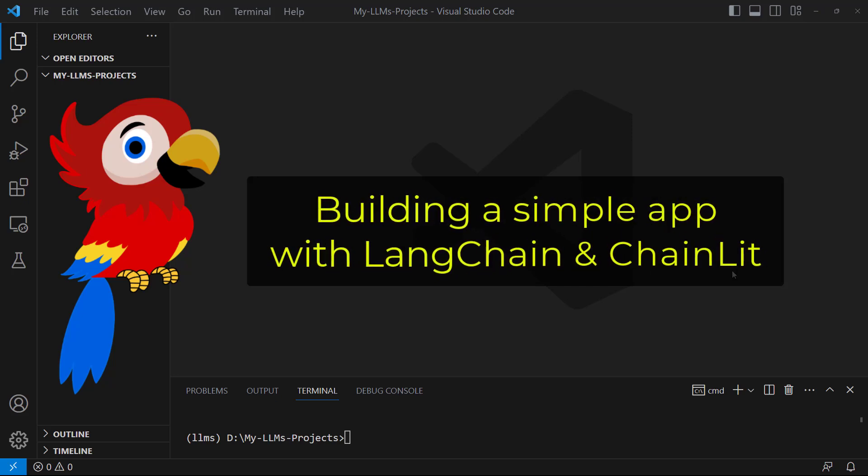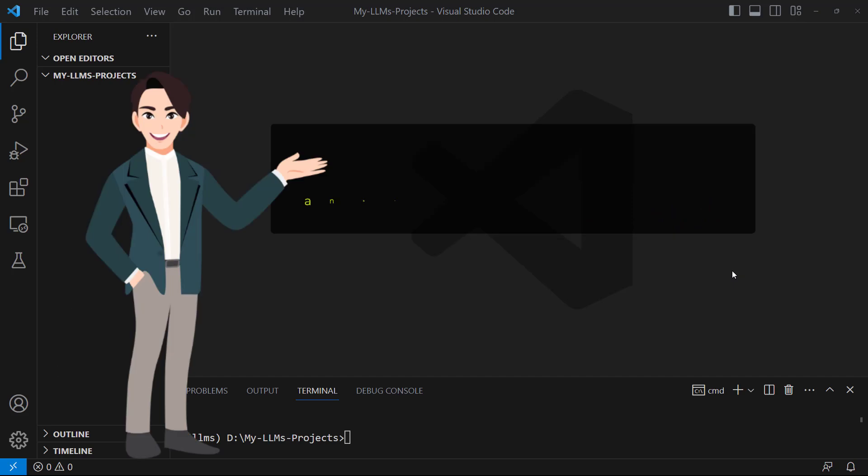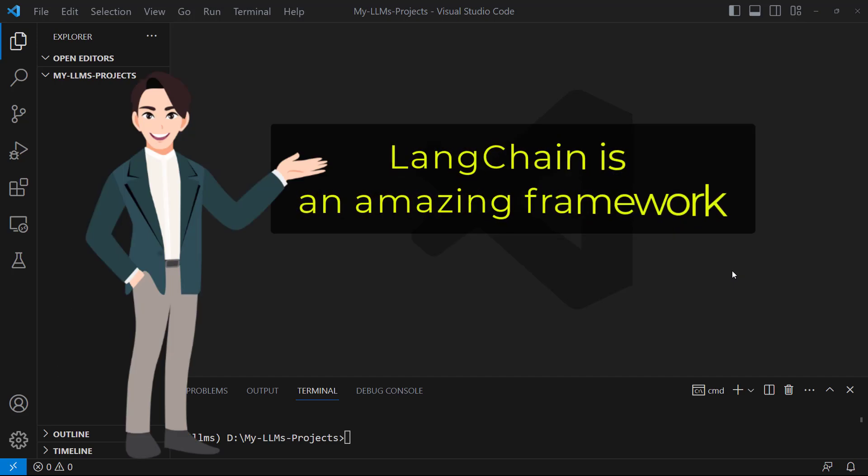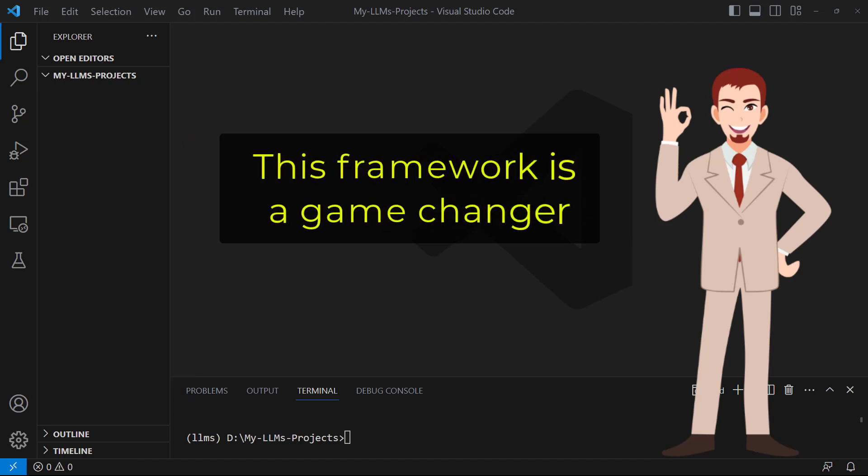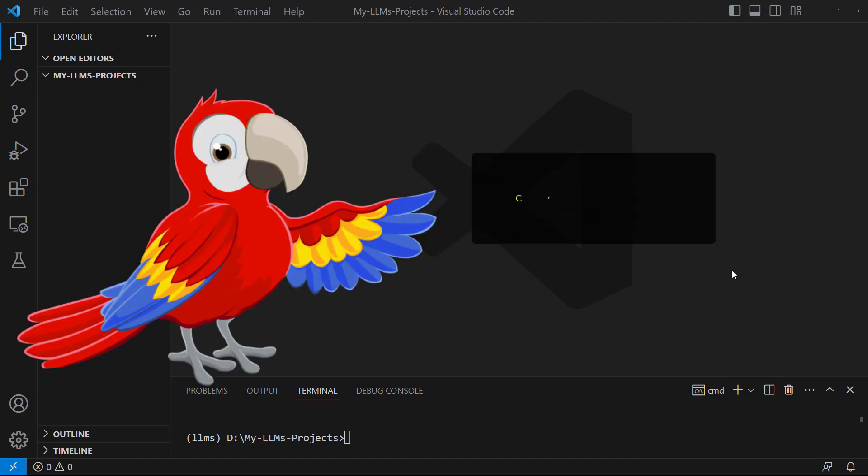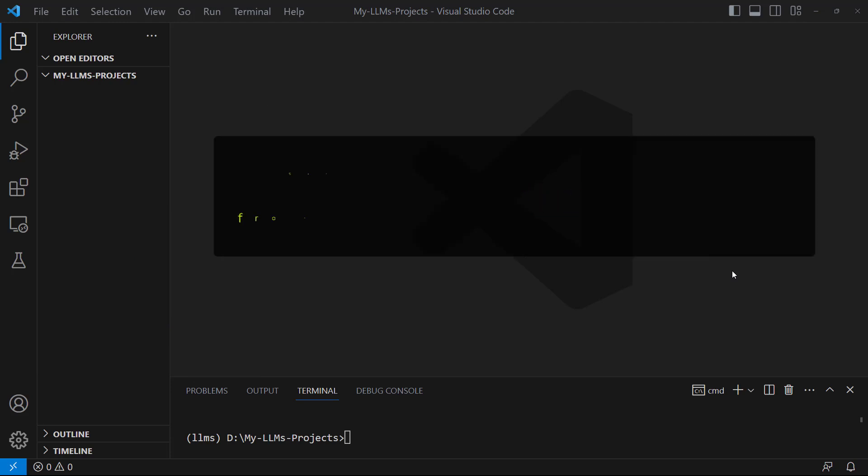In this video, we walk through how to build a simple app with LangChain and Chainlit. LangChain is an amazing framework that allows you to work with large language models. This framework is a game changer to build applications powered by language models. Another new framework is Chainlit. This framework helps you create applications integrated with LangChain.